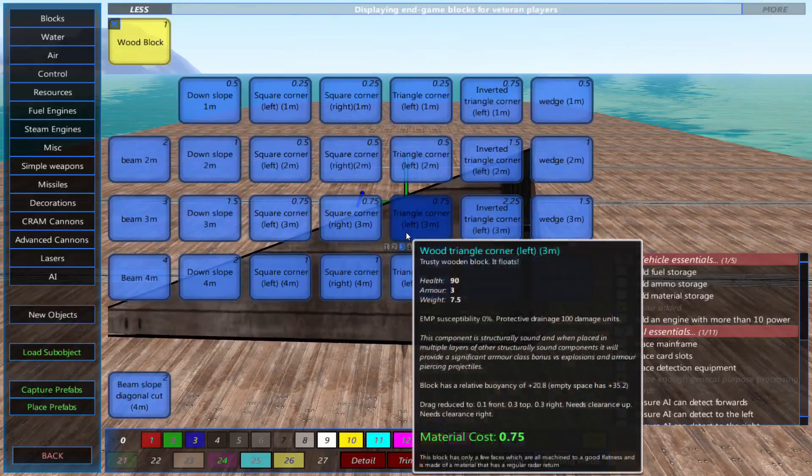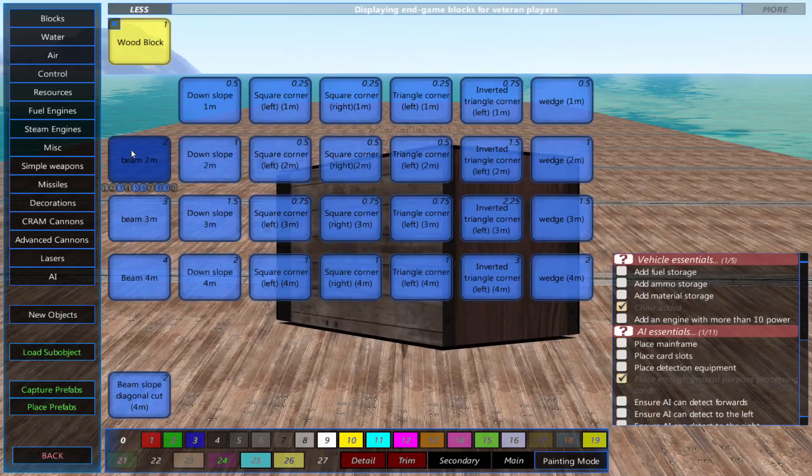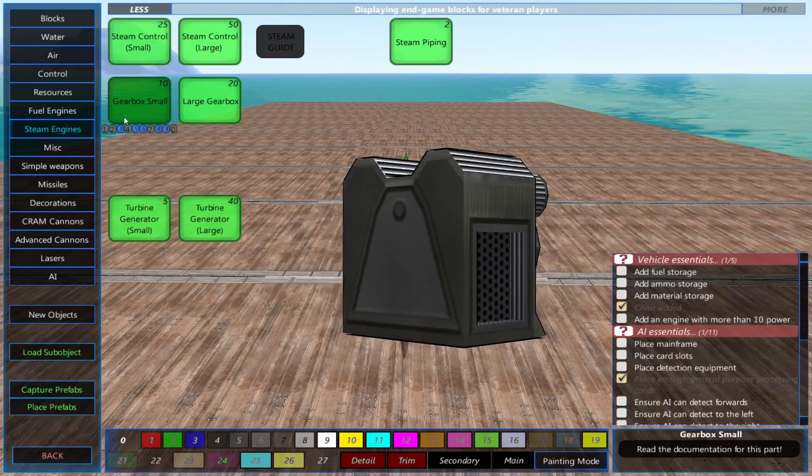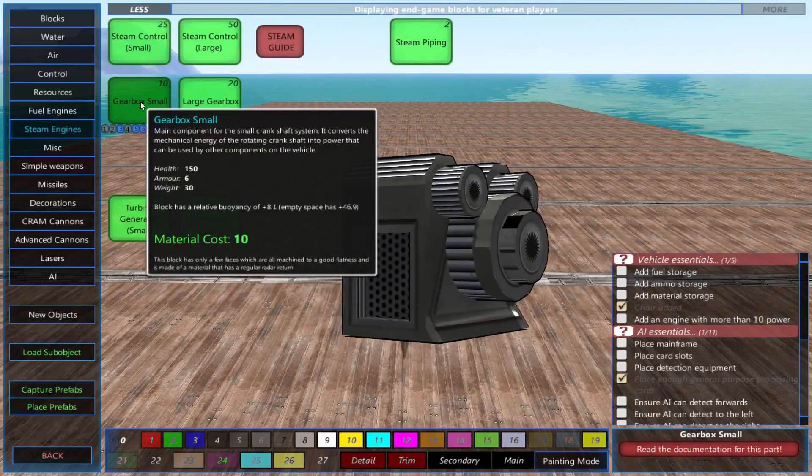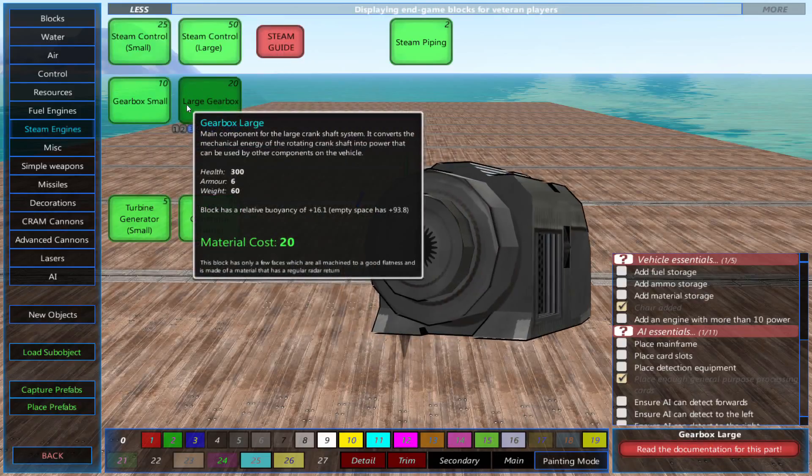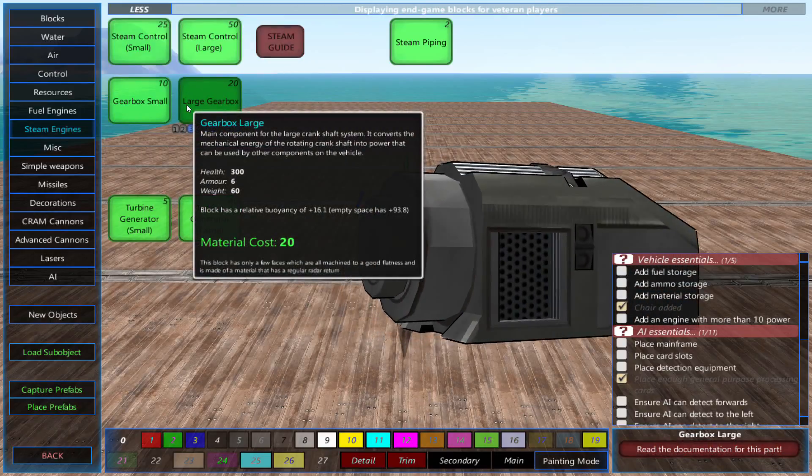With that said, the first thing we'll place is a small gearbox. This converts the mechanical energy of the crankshaft into power the rest of your ship can use.